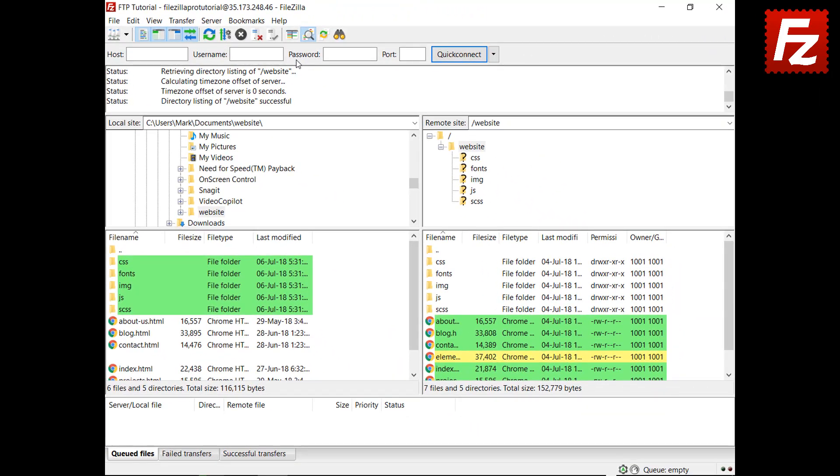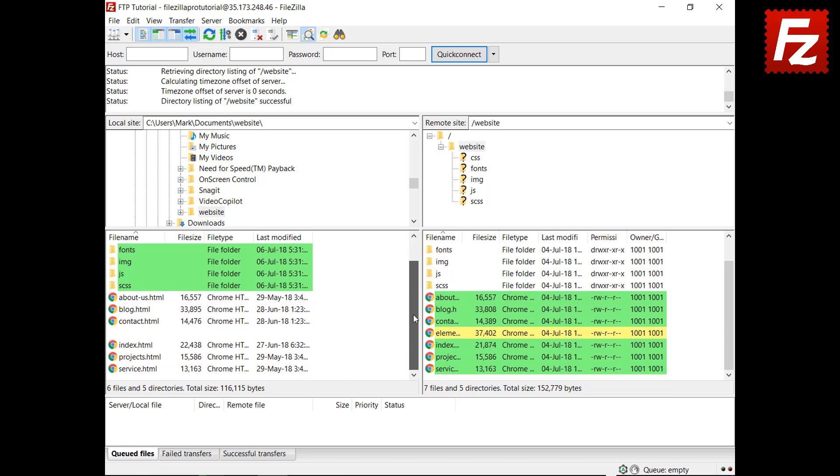By default, FileZilla and FileZilla Pro shows differences based on the last modified column. In green, you see the last modified files, that is the most recent files. In yellow, you see files that exist only on one side.